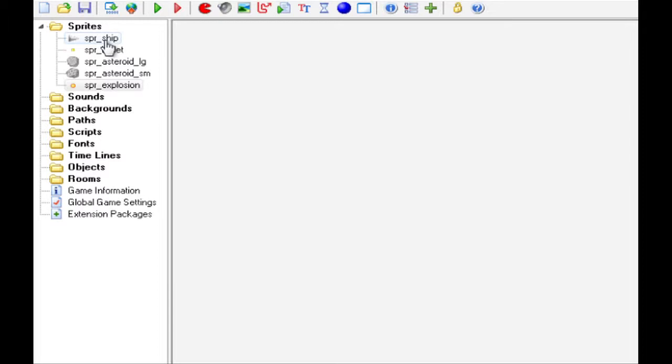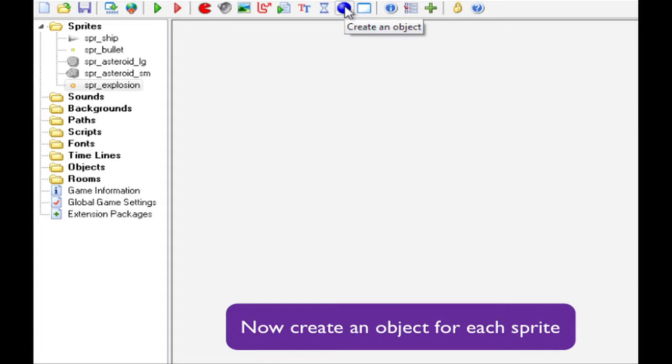Now, let's go on and create an object based on each Sprite. And then, we obviously need one extra object which you know all about by now, and that's the controller object.